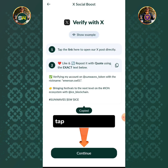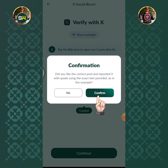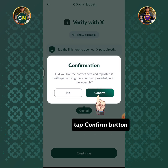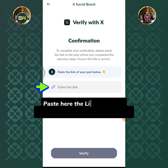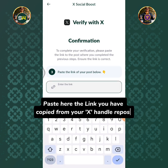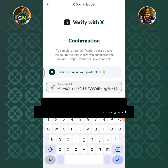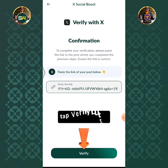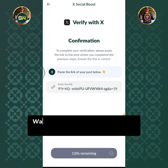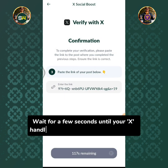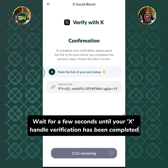Tap the Continue button, then tap the Confirm button. Paste here the link you have copied from your X handle repost. Tap the Verify button, then tap Confirm button. Wait for a few seconds until your X handle verification has been completed.